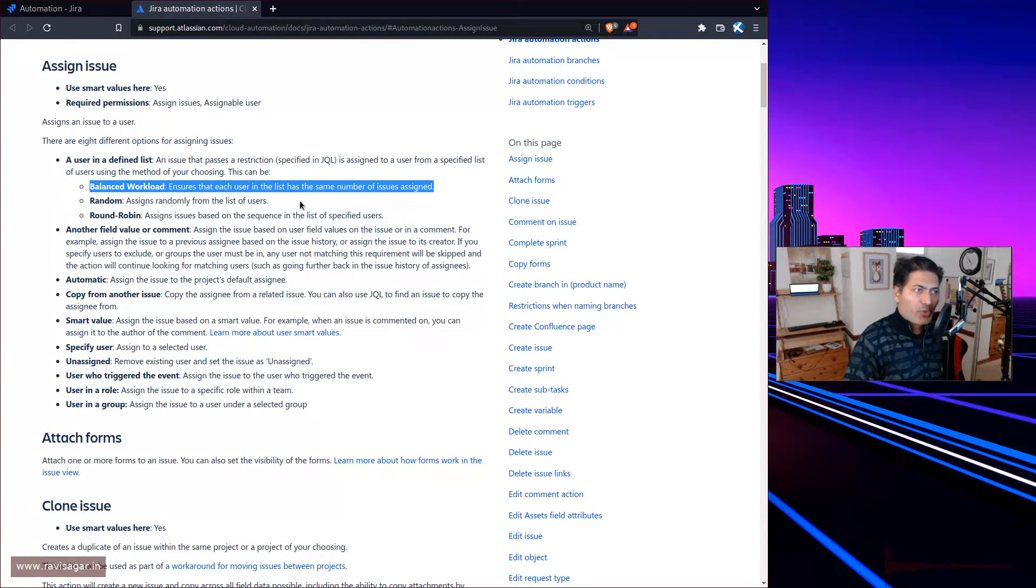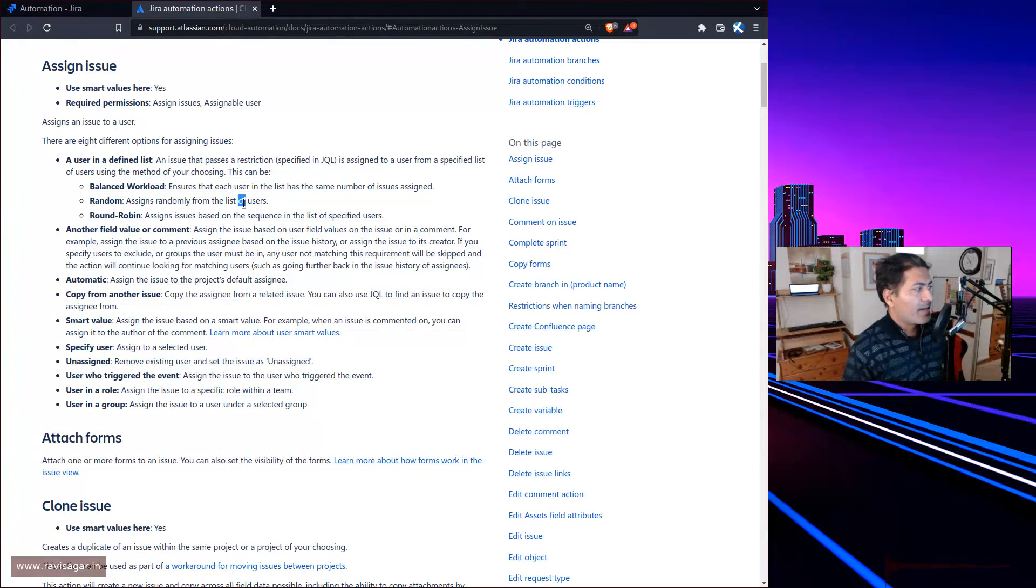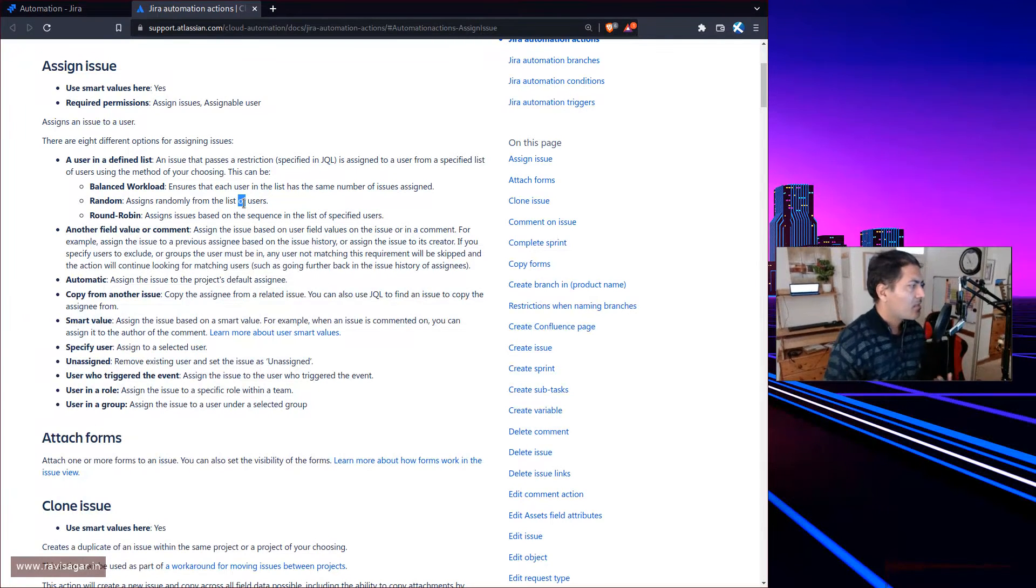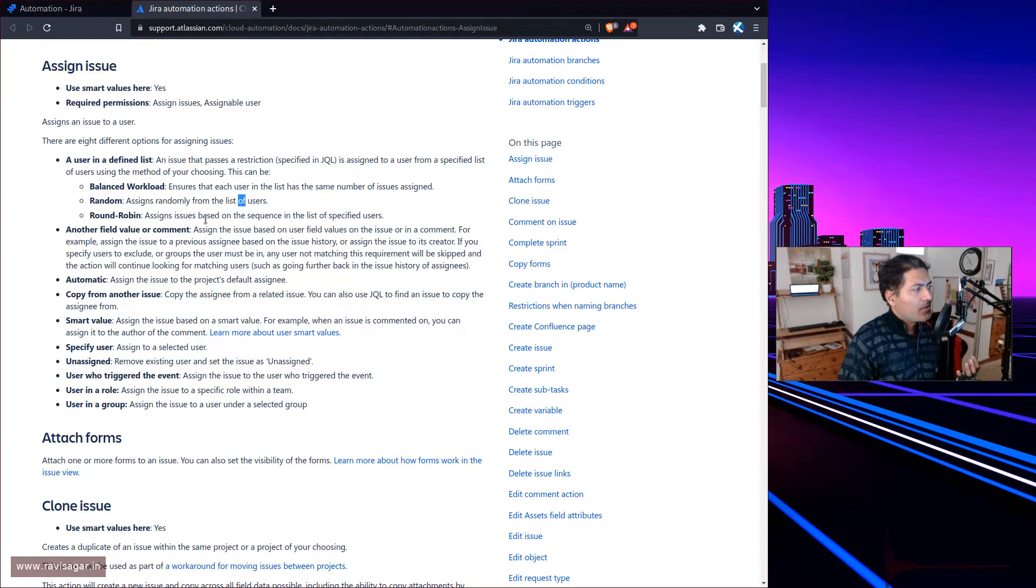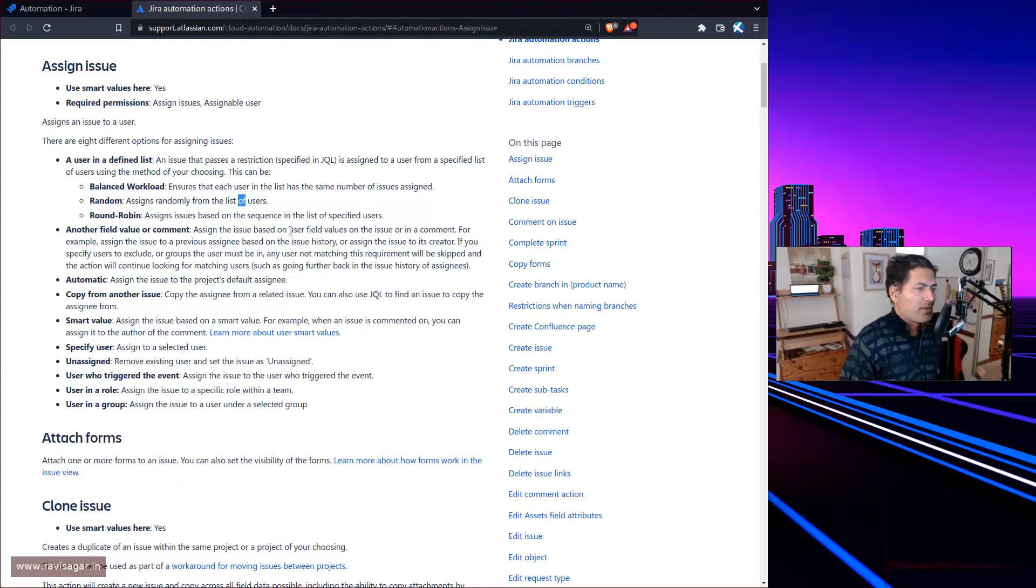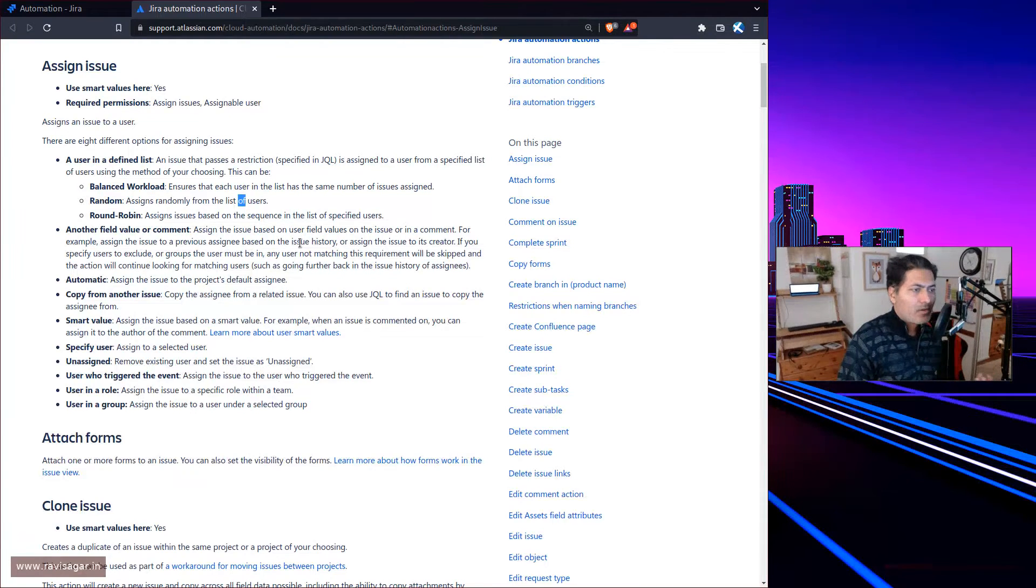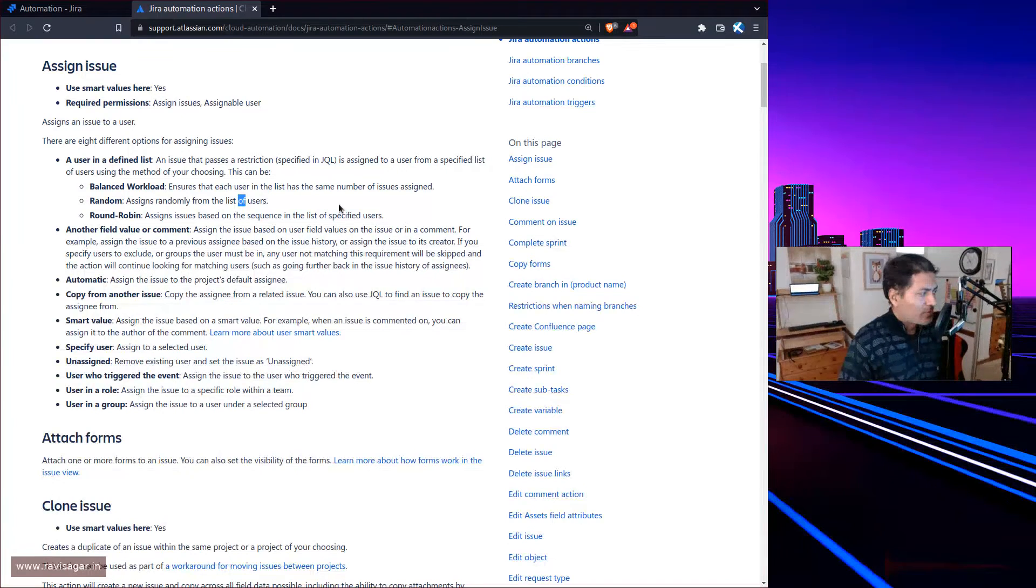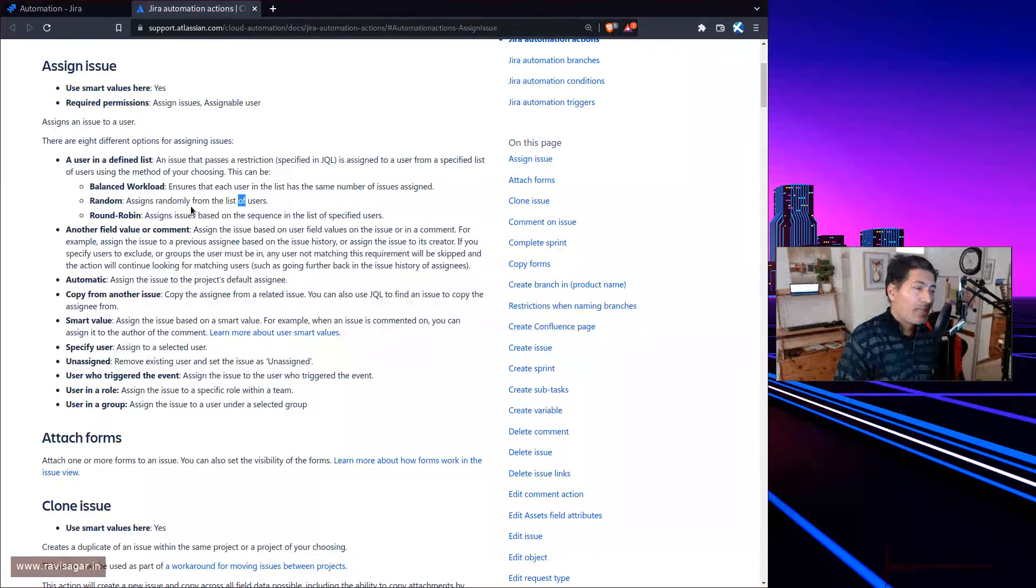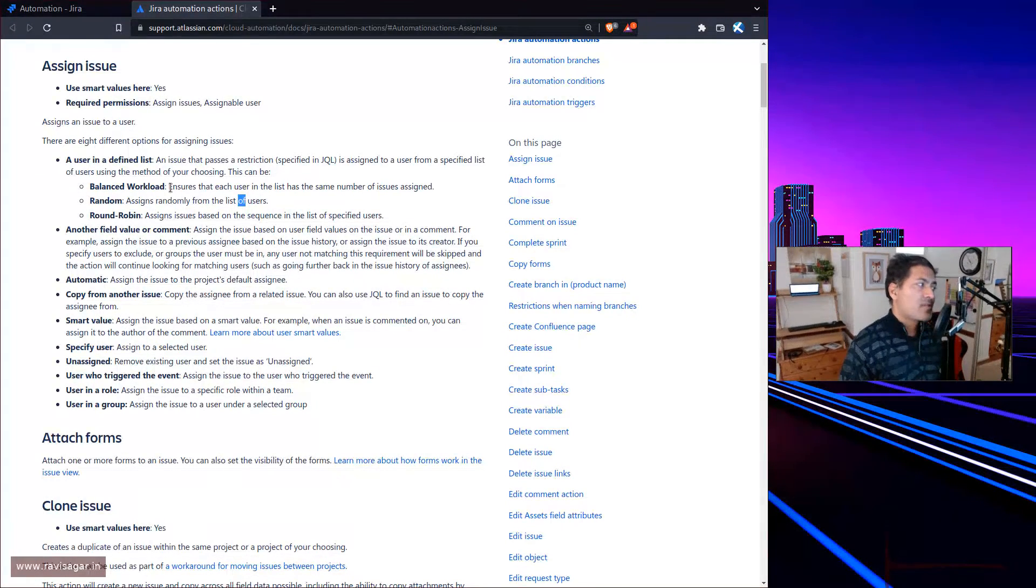The other option is random - randomly assign it, which might not be useful. Or you can say round robin, which assigns the issue based on the sequence of users listed. The first one in the list gets the assignment, then second, then third.